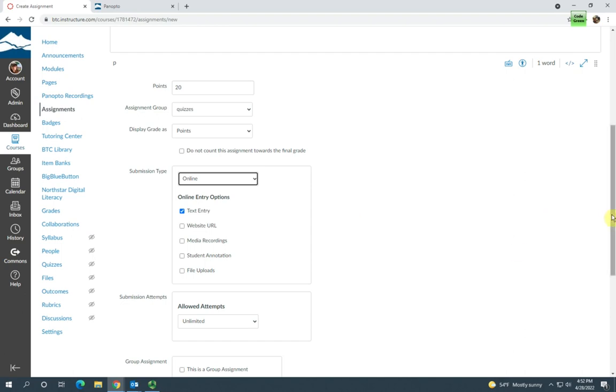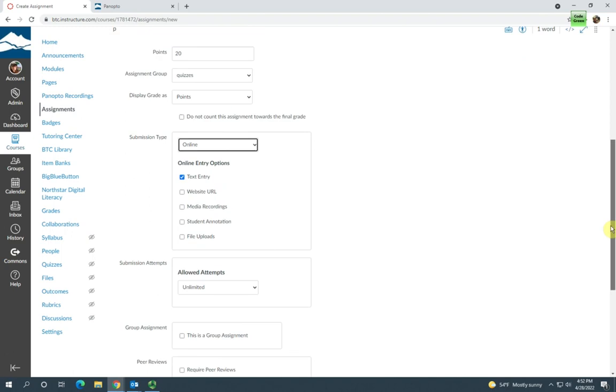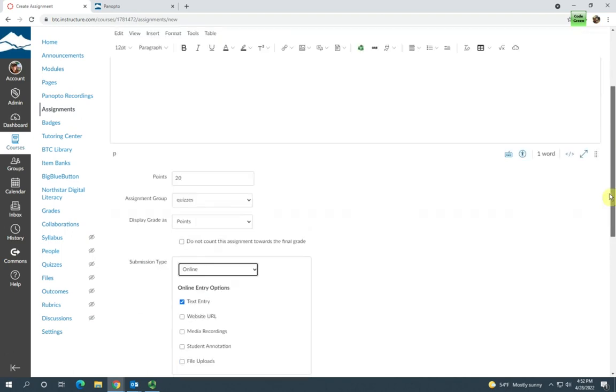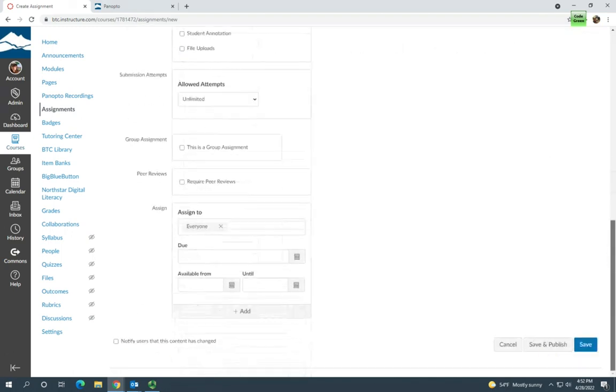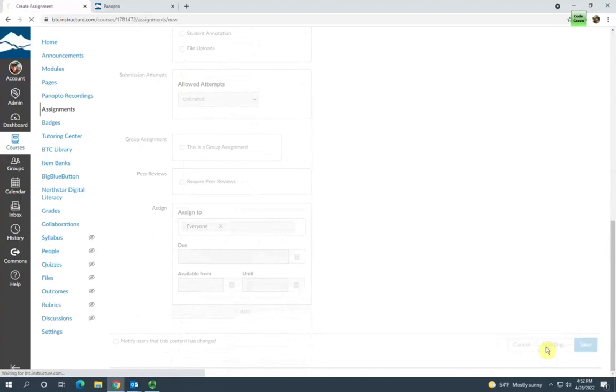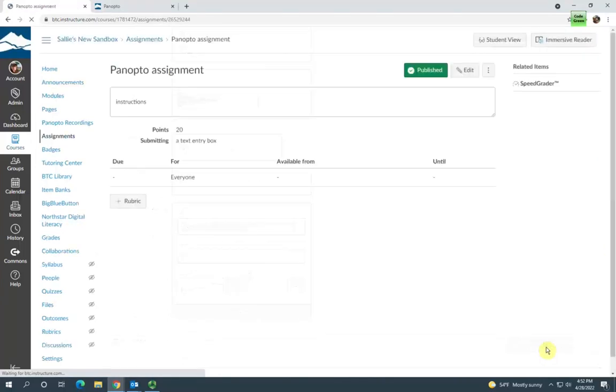Once you're finished and you've got the instructions in there and your assignment set up correctly, click save and publish and that's it.